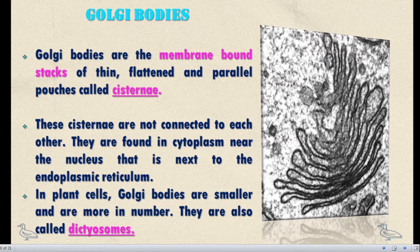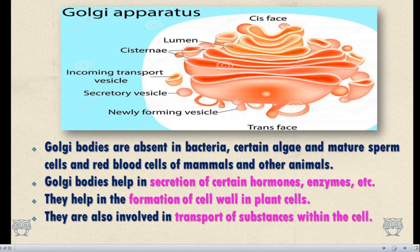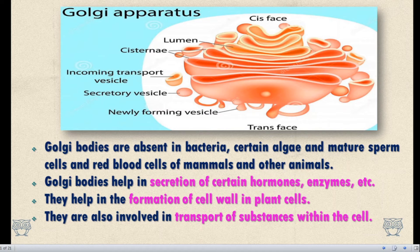Golgi Bodies are absent in bacteria, algae, and mature red blood cells of mammals. Golgi Bodies help in secretion of certain hormones and enzymes, in plant cell formation of the cell wall, and also help in transport of substances within the cell.